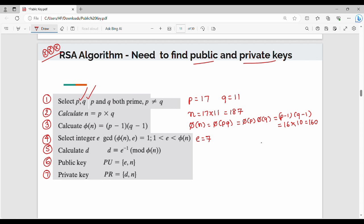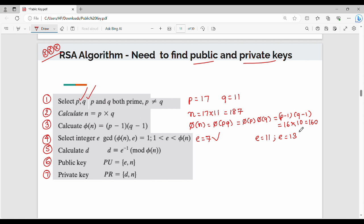If you choose E as 7, then E should satisfy the co-prime condition. You should also consider choosing 11 or 13. The key requirement is that E must be less than phi of N, and GCD(phi(N), E) = 1. You can choose a prime number to satisfy this easily.